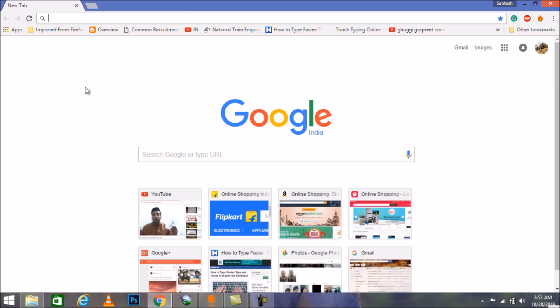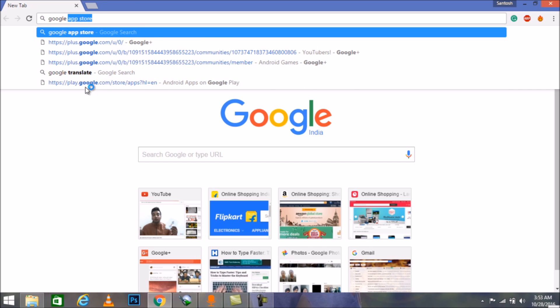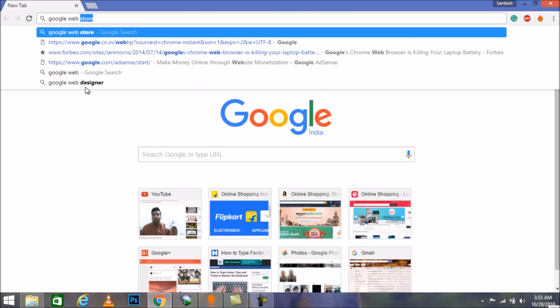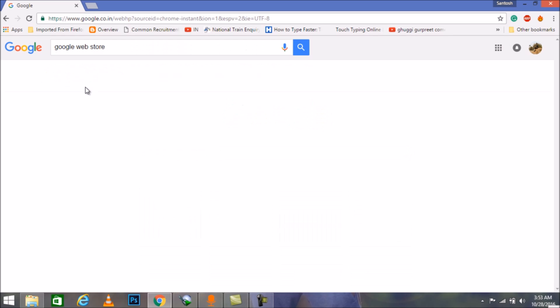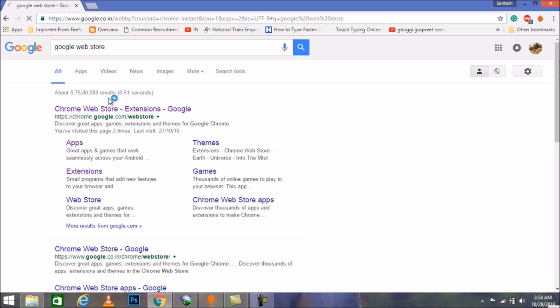First of all we're going to search Google Web Store. Just click on the enter button and the first link which we will get, just click on that.